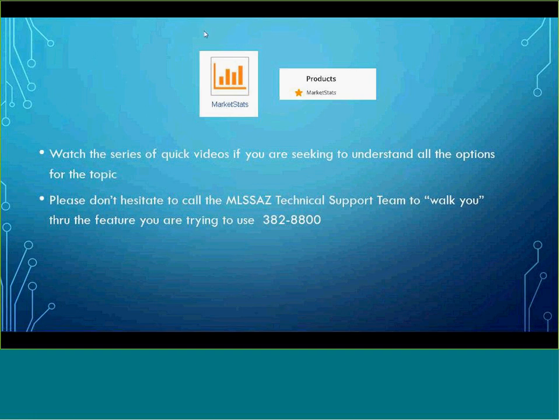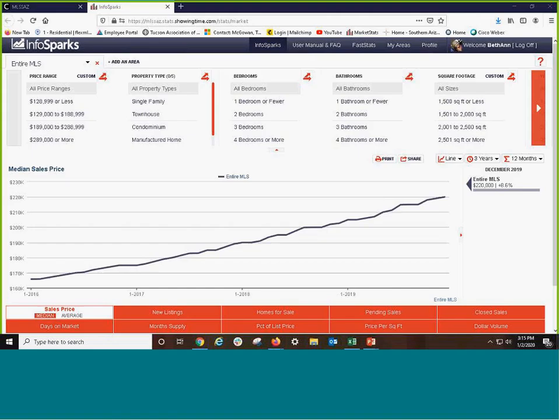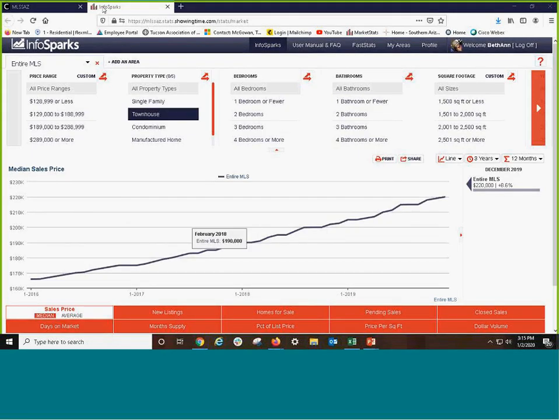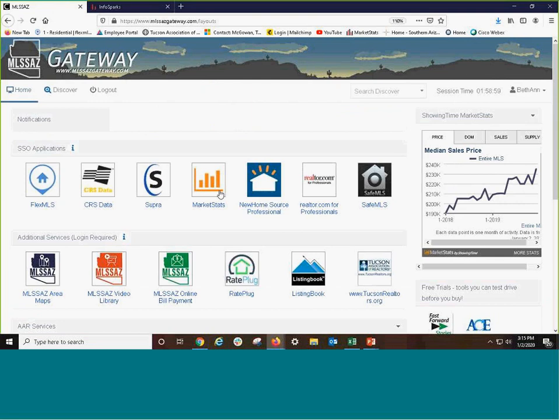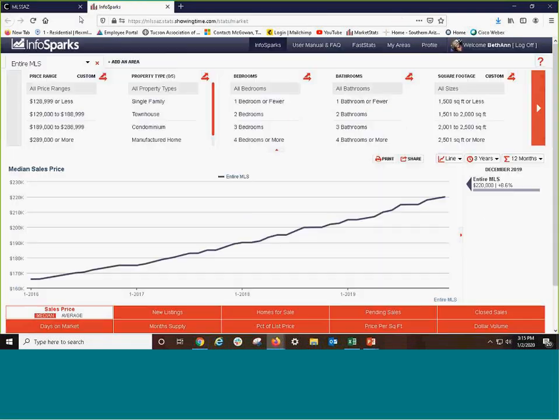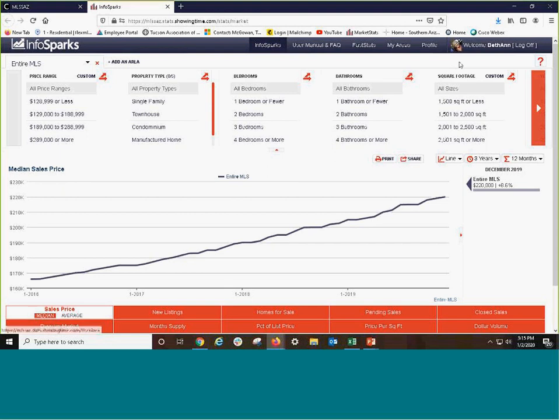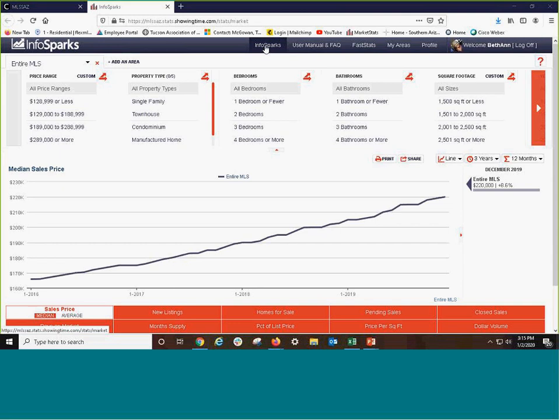I am Bethann, your training specialist, and I am going to jump right into what is MarketStats from the icon on the front. And within MarketStats, there's InfoSparks as one application and there is FastStats. We're focusing on the customizable program which is InfoSparks.